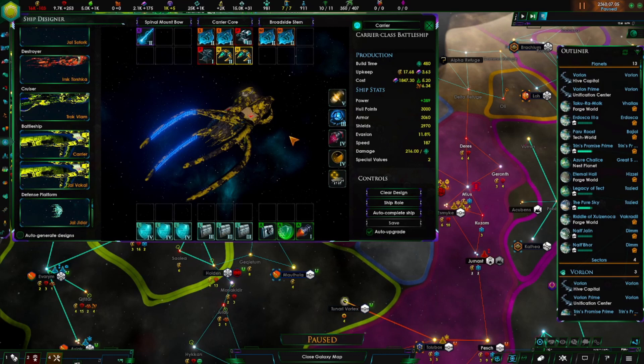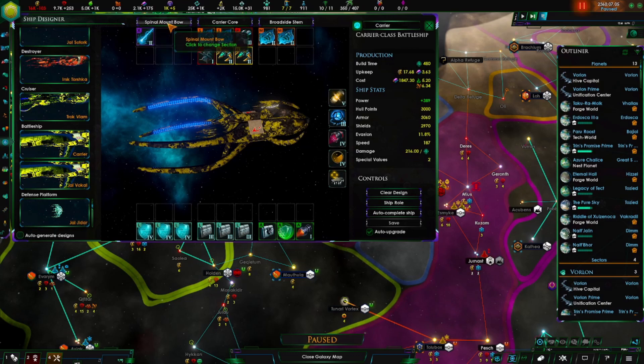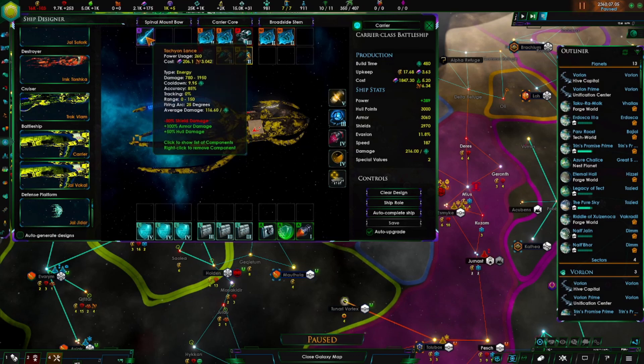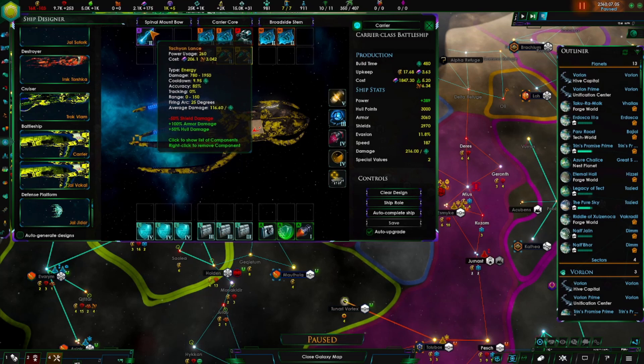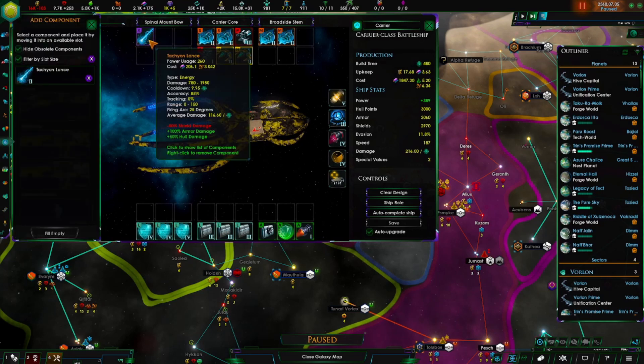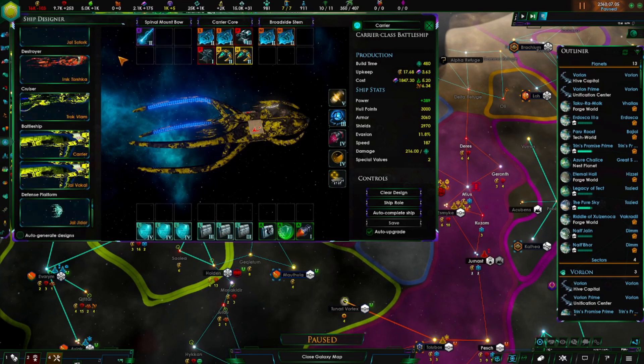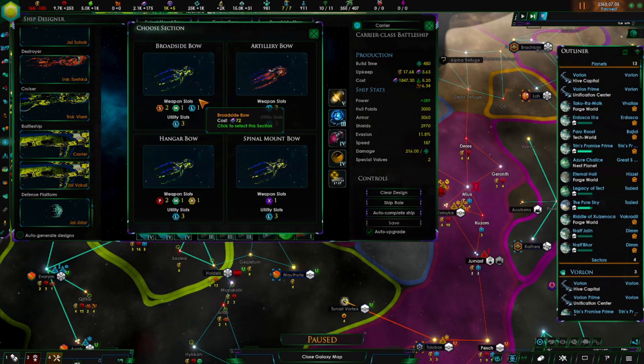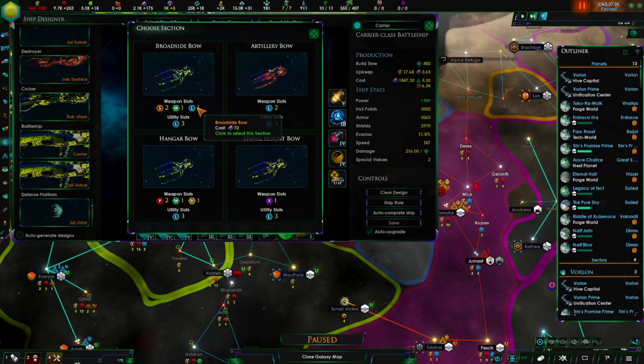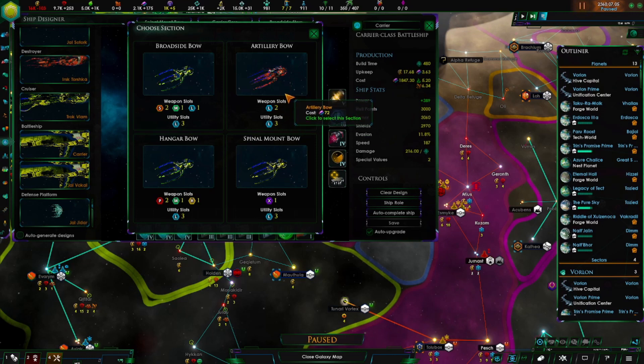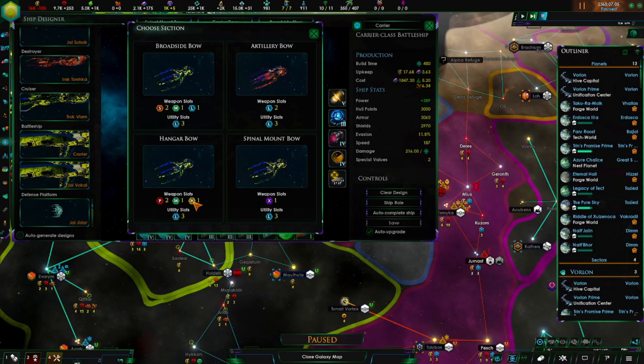On to the battleship. Really big honker. Alright, so when you start out, you don't start out with the spinal mount bow. You actually have to research the Tachyon Lance or Particle Lance to unlock the spinal mount. So you start out with broadside, artillery, and hangar. For the broadside you get two small, one medium, and one large weapon slot and three large utility slots. For the artillery you get two large. For the hangar it gives you two point defense, one medium, one hangar bay.